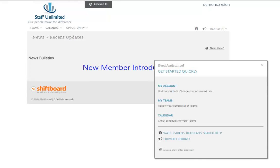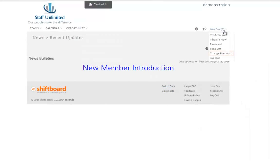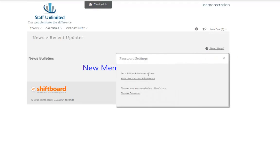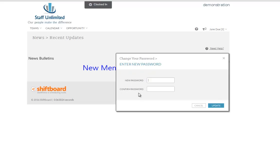When you arrive at the news page, you'll see a pop-up box with some helpful tips and links. The first time you log in, you will probably want to change your password to something you can remember. Some of ShiftBoard's timekeeping tools also require a numerical PIN, and you can set that here as well. Your new password must be at least 8 characters long, and should contain both numbers and letters.